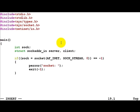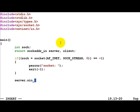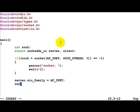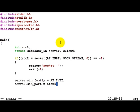Coming back, now we feed in the server sockaddr_in structure with all the port number, IP address, etc. First is the family, which in this case is AF_INET. Then the port number. Remember that because the port number is two bytes and we have to put everything in network byte order, we'll have to change the byte ordering from host byte order to network byte order. This we do by using htons (host to network short). Now we give any port number - let's say we use 10000 for the server process in this example.